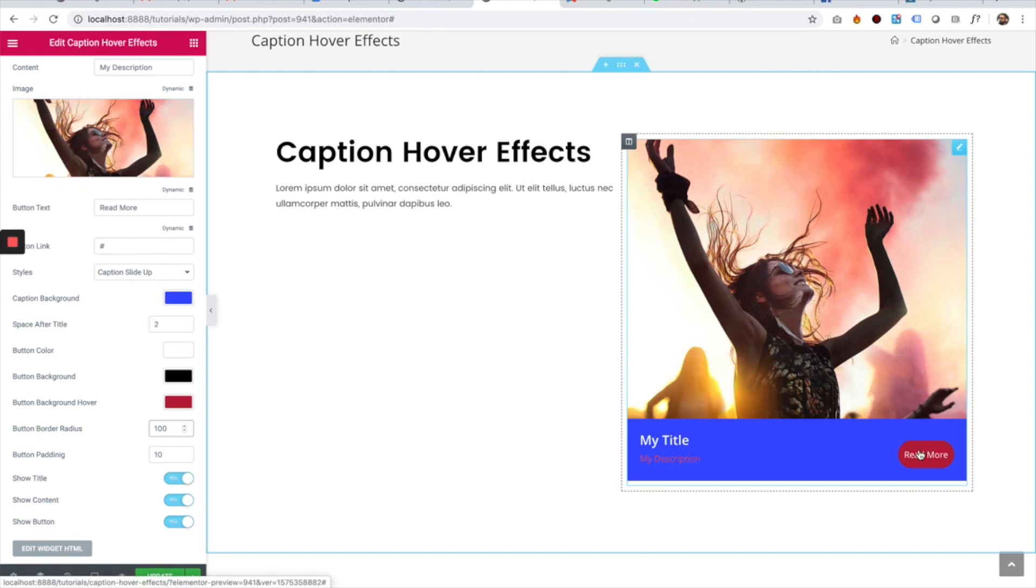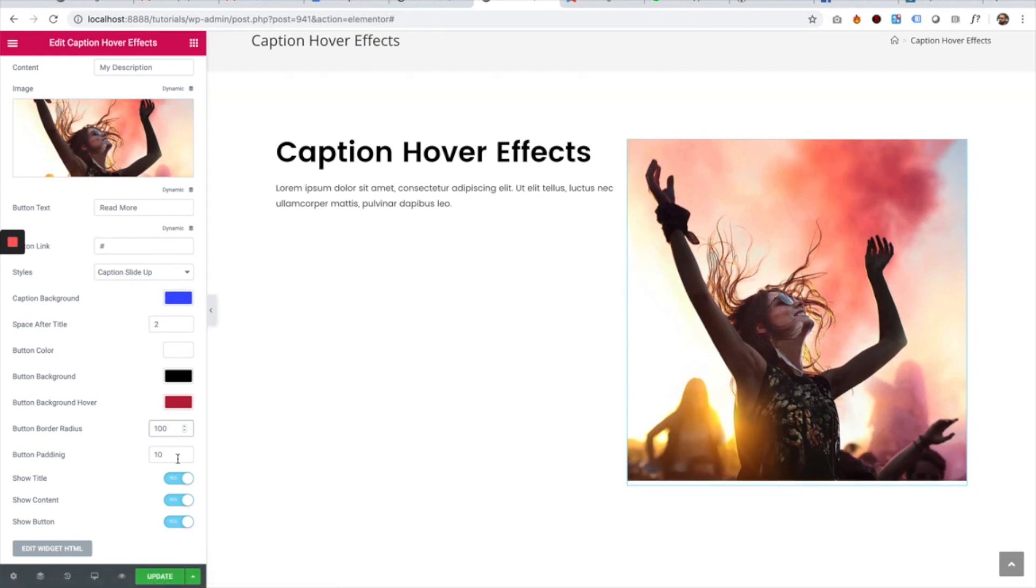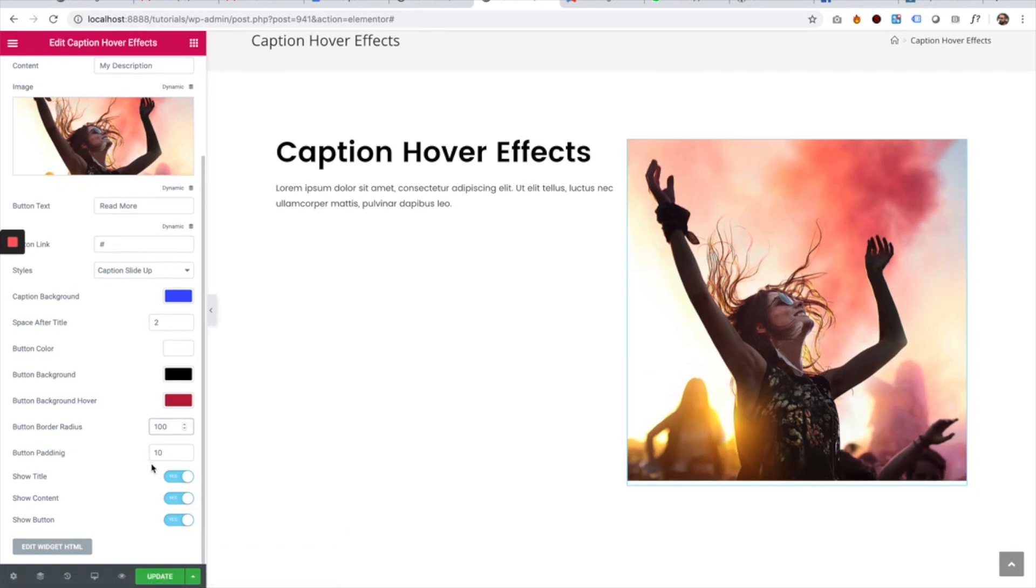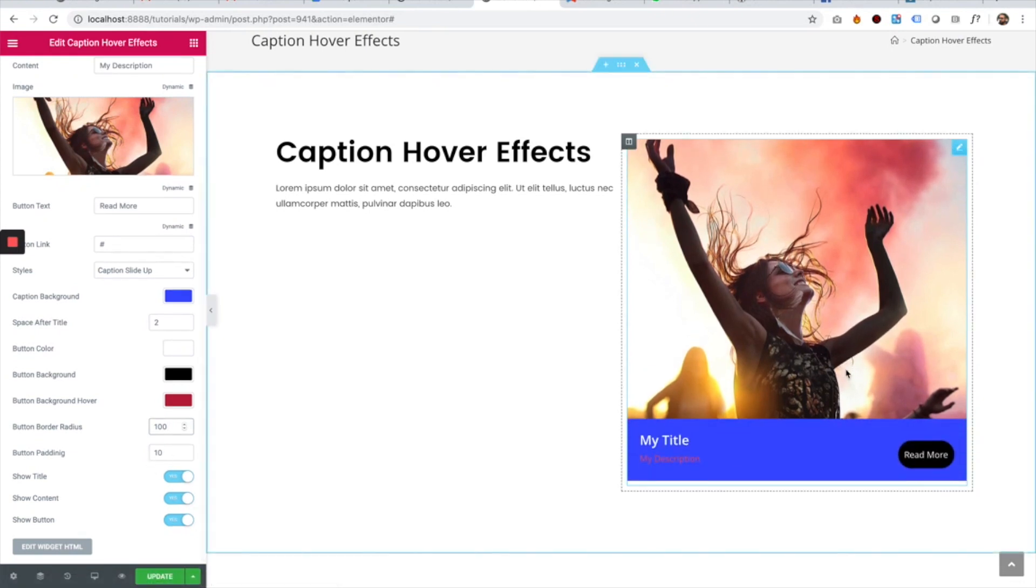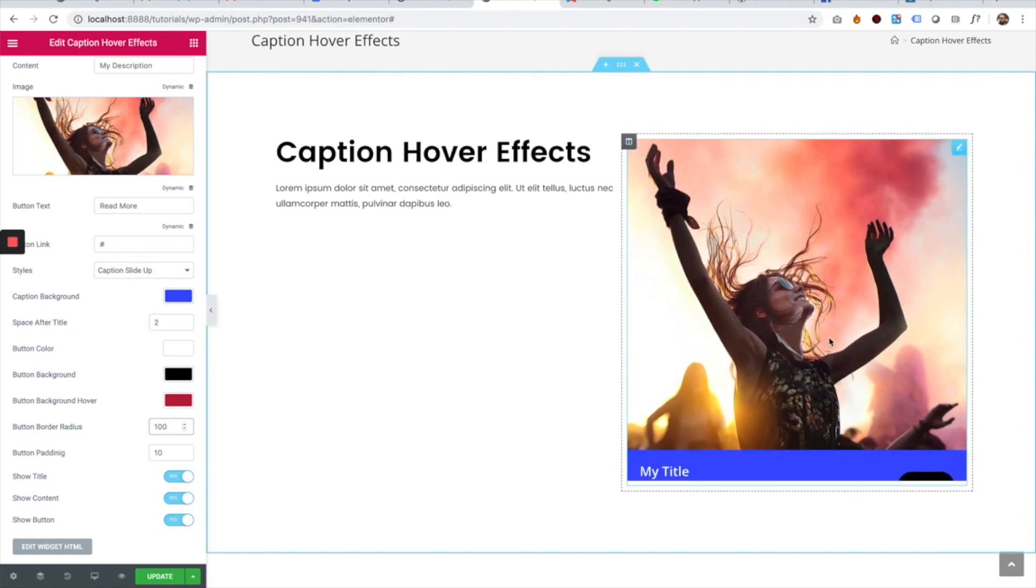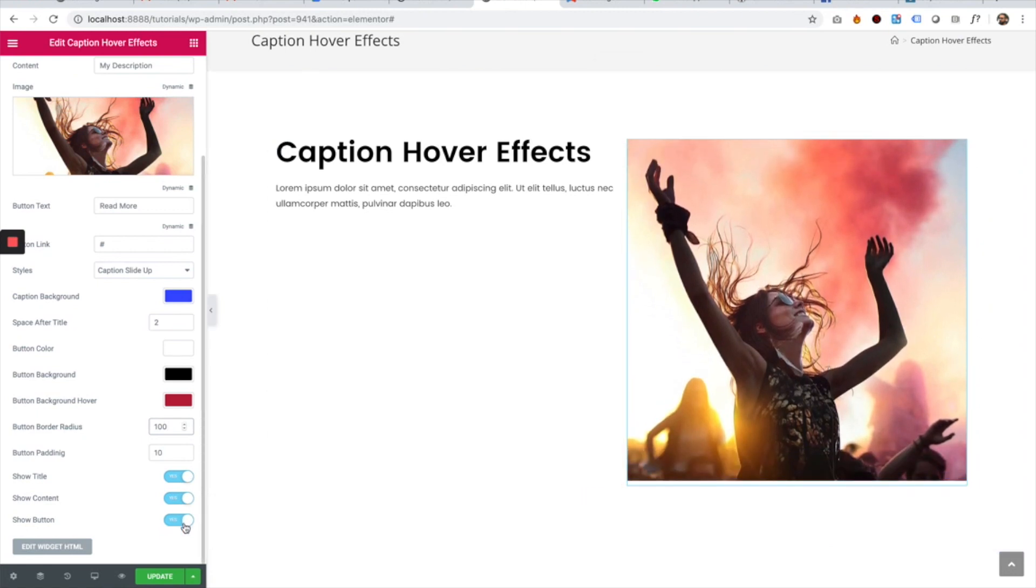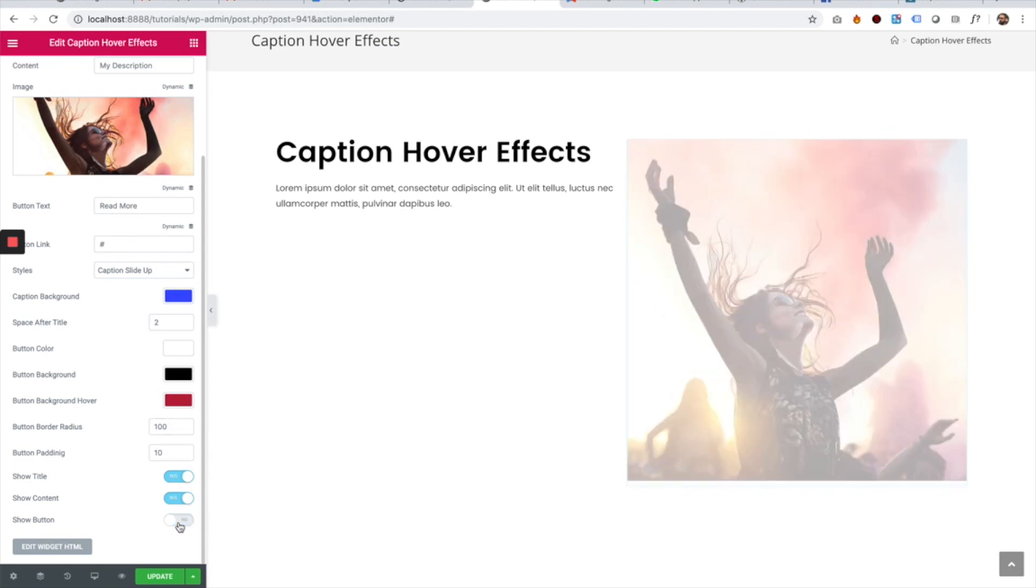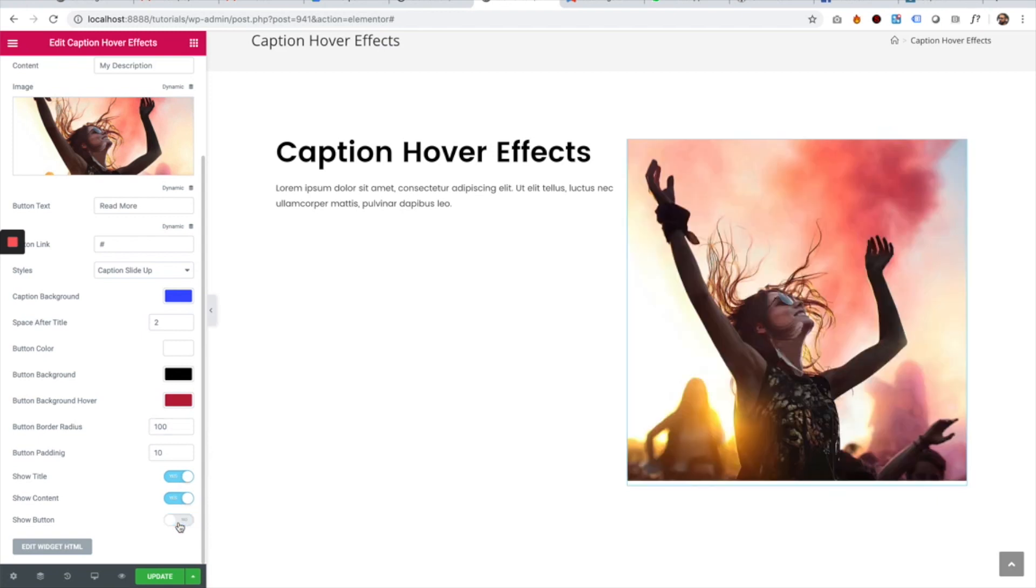We can adjust button padding to make the button bigger. We can turn on and off all the different elements. For example, you can turn off the title, the content, or the button. Let's turn off the button and see how that looks.